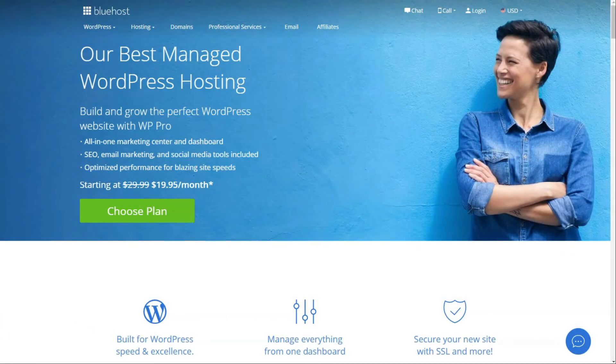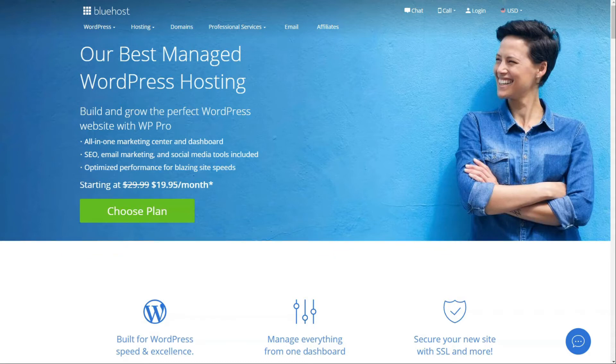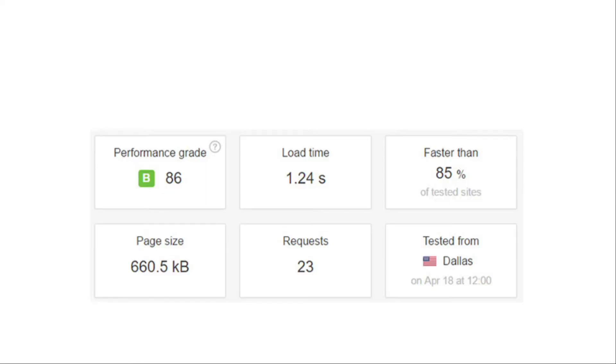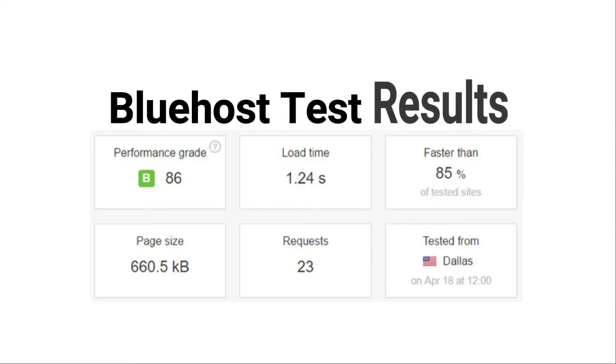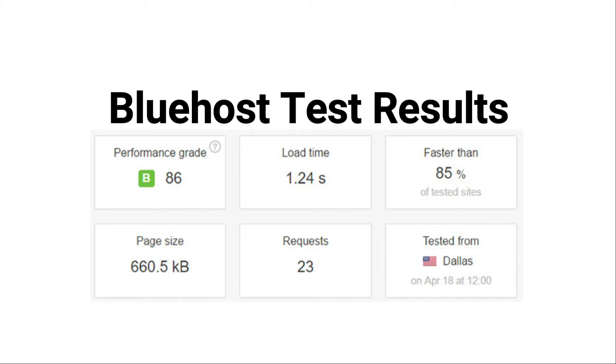Next up is Bluehost. It's one of the best managed WordPress hosting providers, and it provides regular shared WordPress hosting as well as managed WordPress hosting services at an affordable cost. Now, we also conducted and performed a test on Bluehost managed hosting using Pingdom, and here are the results. As you can see in the screenshot, the loading time was 1.24 seconds, and it was faster than 85% of the tested sites, and the performance grade is impressive as well.